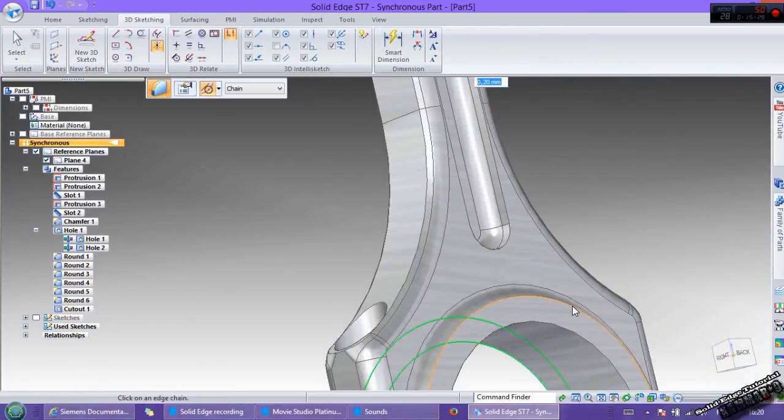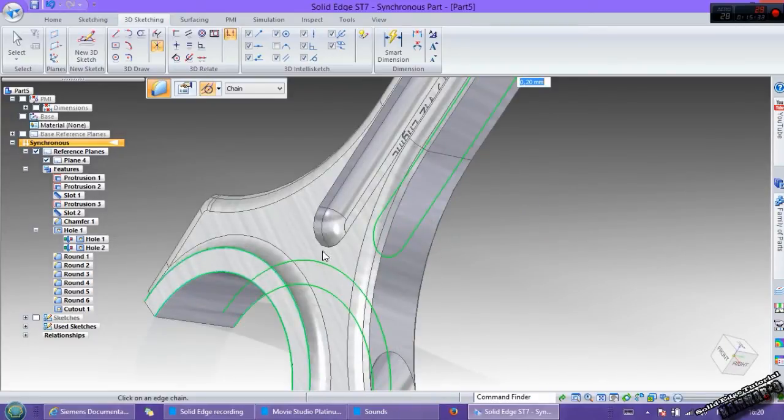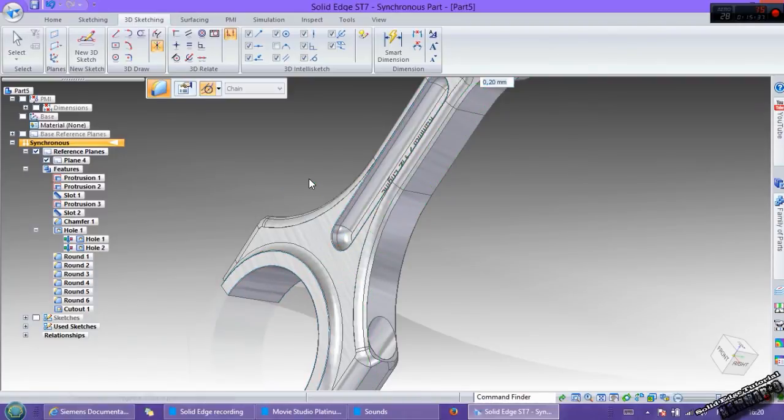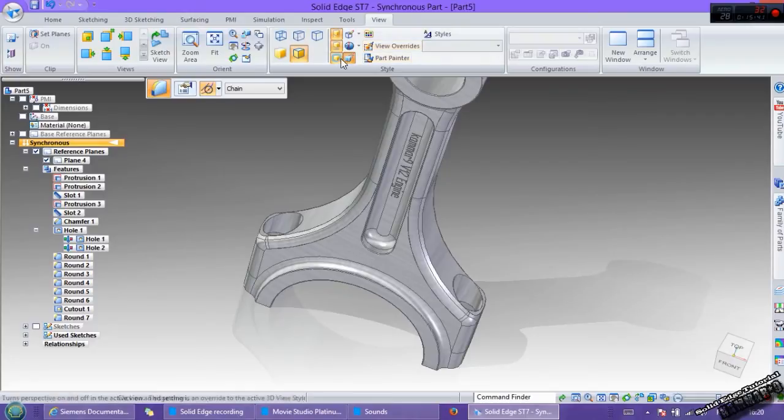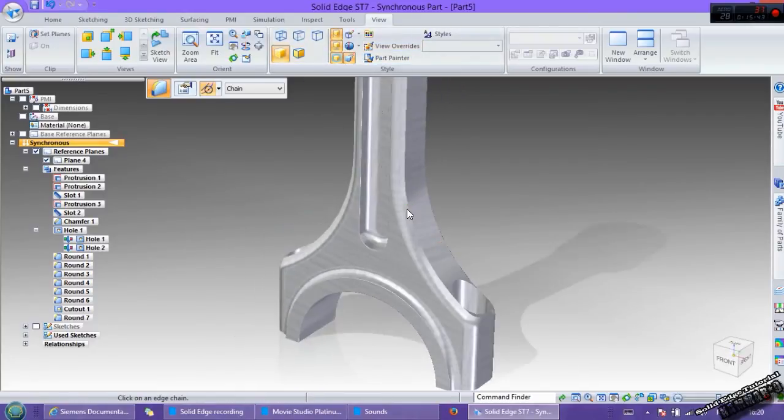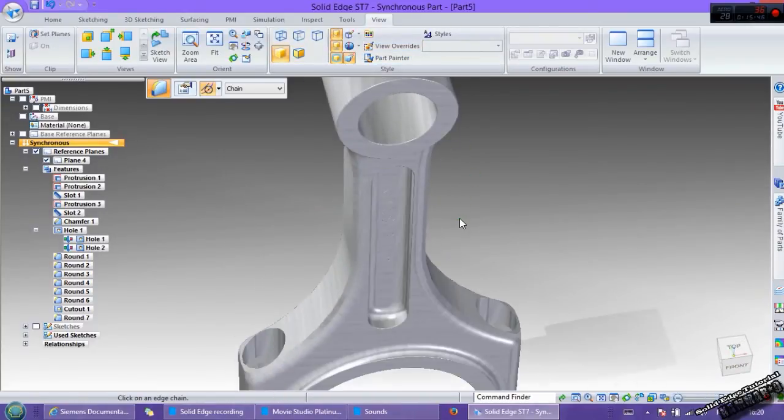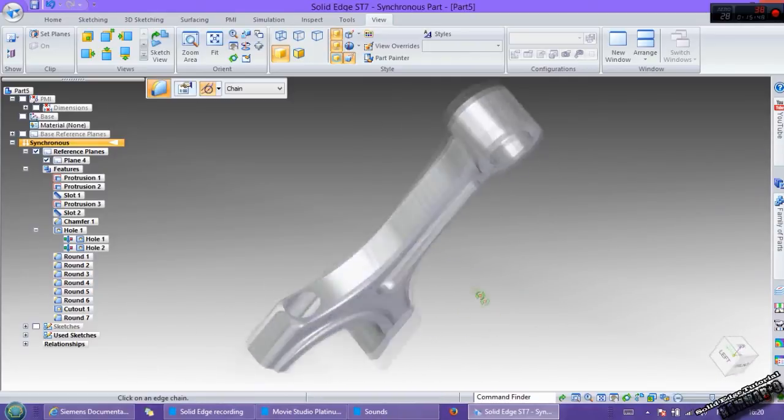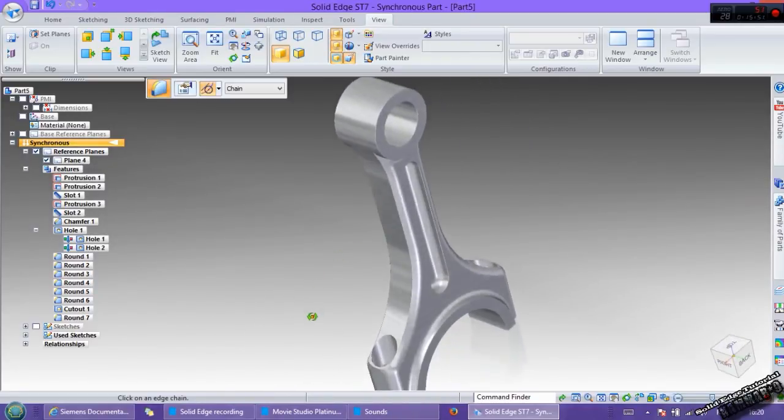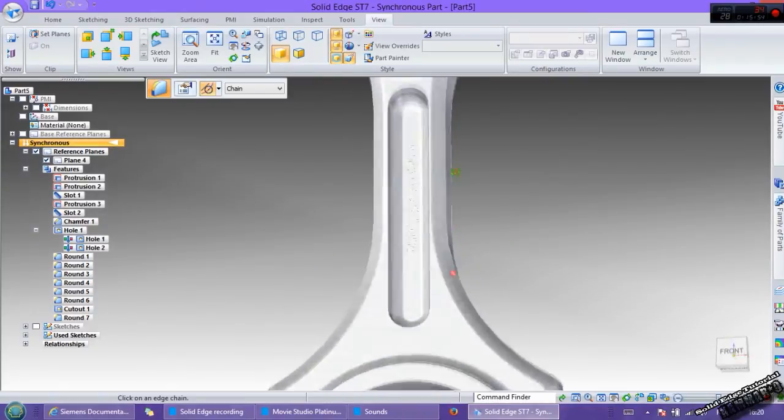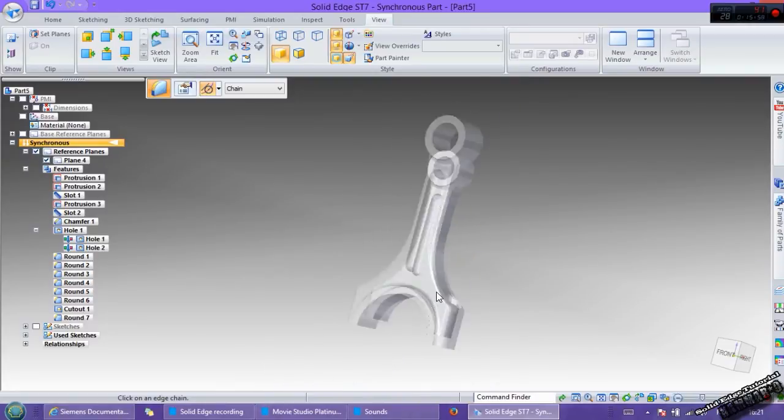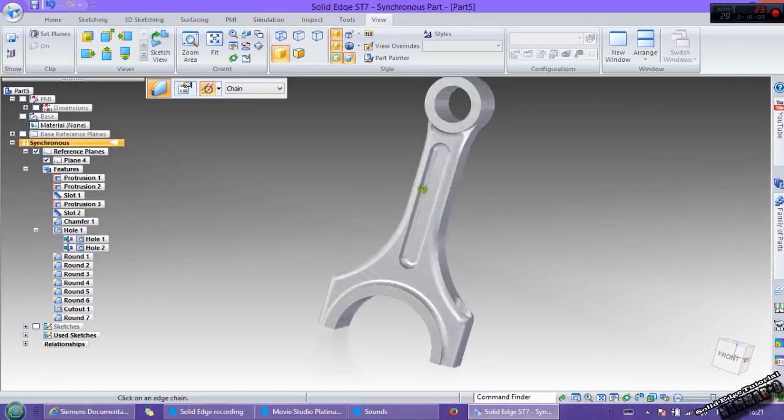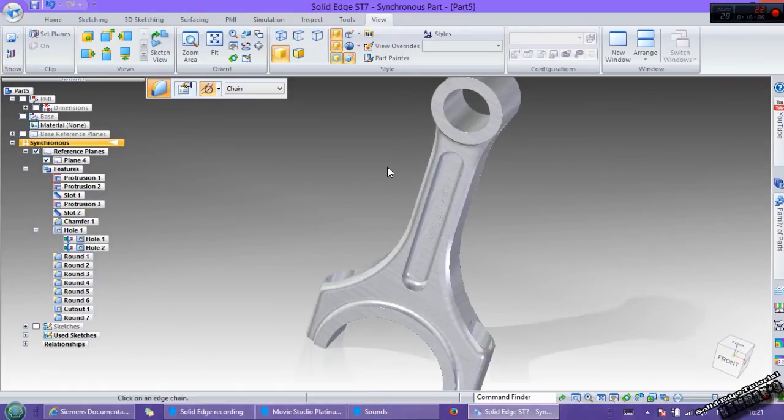And you can see other tutorial in other software to make a V12 engine in SolidWorks for example, and NX9 and CATIA V5. You can see all of this in my channel. In the next tutorial we'll make this part of connecting rod in an assembly. Thank you for watching and see you next tutorial.